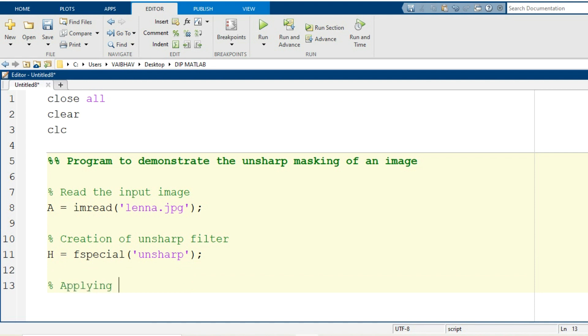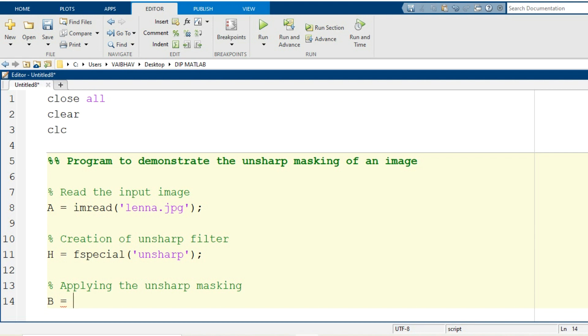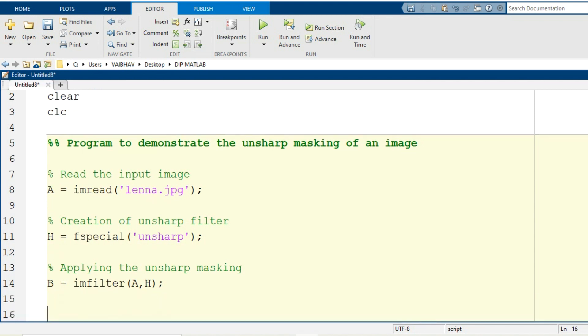So applying the unsharp masking here. For application of it, we are going to make use of imfilter command. So the resultant image will be our unsharp mask image that I am going to store with the help of the variable generated capital B. So here I am going to make use of imfilter command and the input arguments are the original image to be unsharp masked and the filter function for unsharp masking that we have generated in the above syntax. So A comma H are the input arguments.